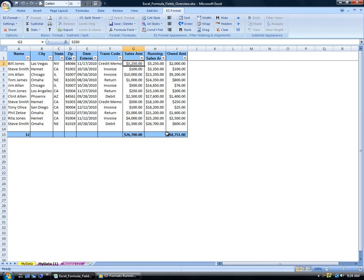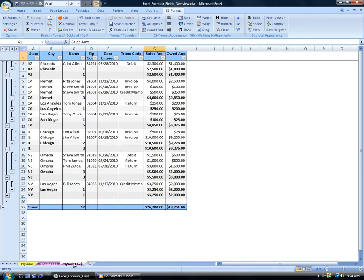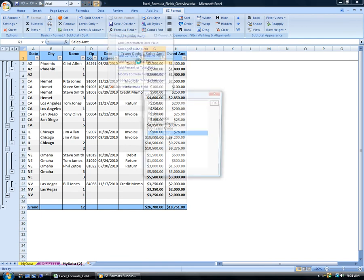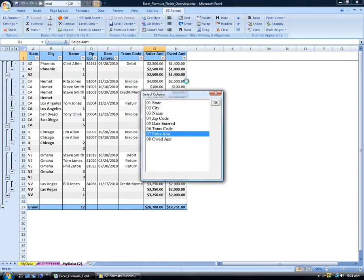While it is more efficient to create formula fields in non-subtotal worksheets, as seen here, formula fields can just as easily be created in Easy Format subtotal worksheets.